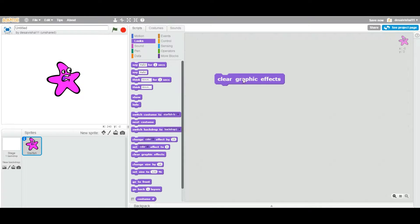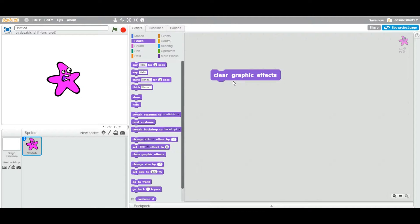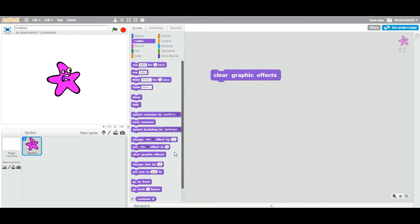Let's delete this one. So this particular block is called clear graphic effects. Now let's see what kind of effect is going to clear.